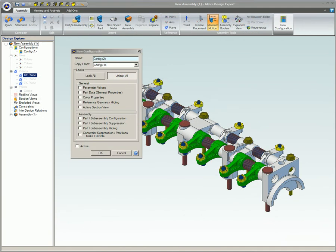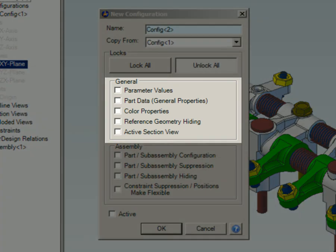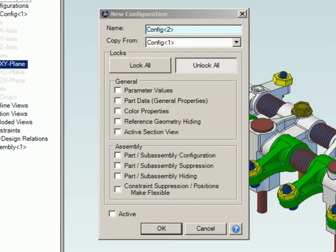Here's an overview of the assembly configuration dialog box. The assembly configurations dialog box is very similar to the part configuration dialog box, but has several different additional options. The general box contains check boxes for parameter values, part data, general properties, color properties, reference geometry hiding, and active section view, which are the same as the options in the part configuration dialog box.